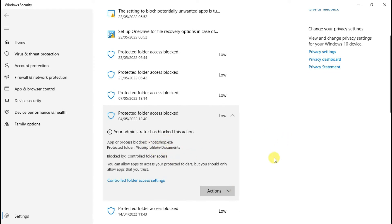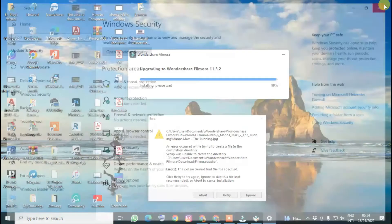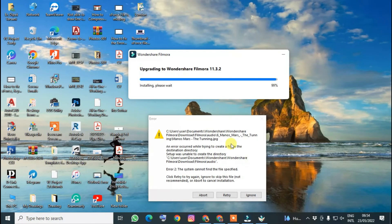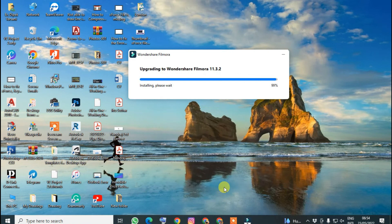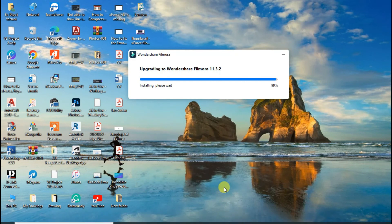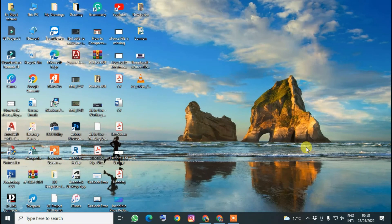Here you can see this item is Photoshop, so we can ignore it — it's not related. Once you have allowed all the Filmora files, click Retry and it will complete the installation or upgrading process. The error message has now disappeared.